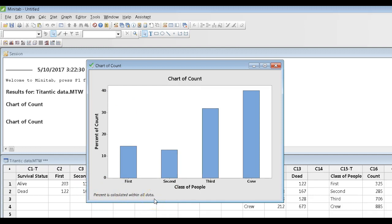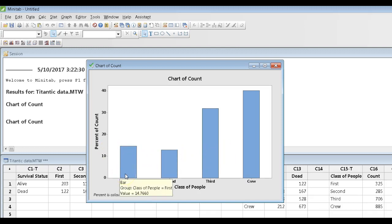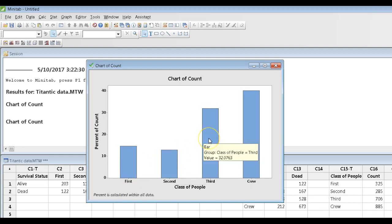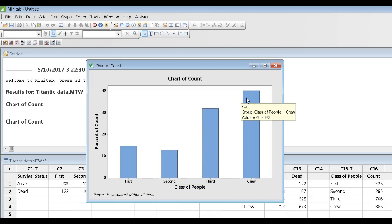In other words, it took the sum of all the numbers and divided the 325 by the 2201, and the 285 by the 2201, and came up with these percentages right here. And by the way, if you mouse over, you will see what the actual percentages are.